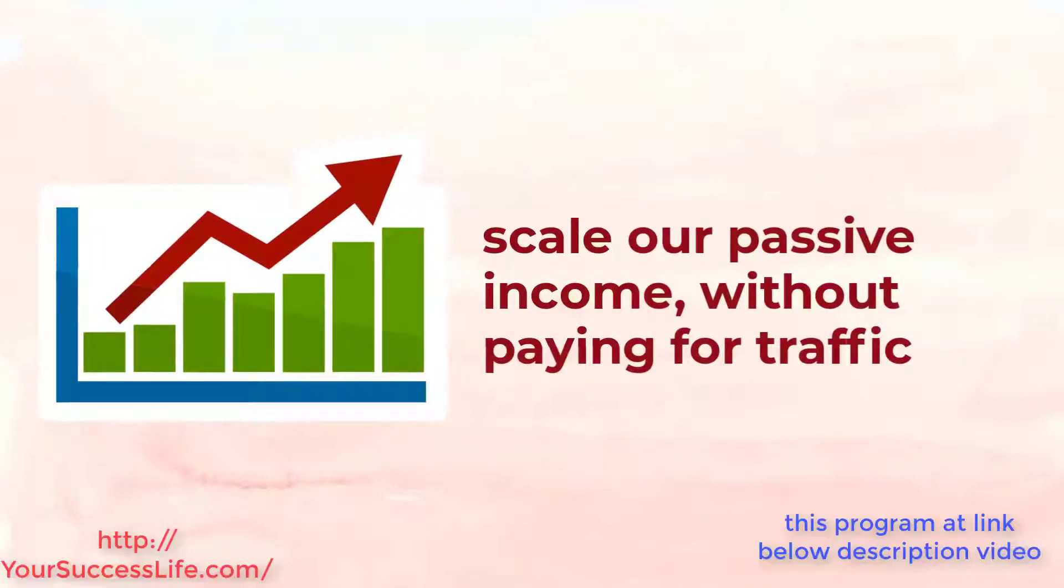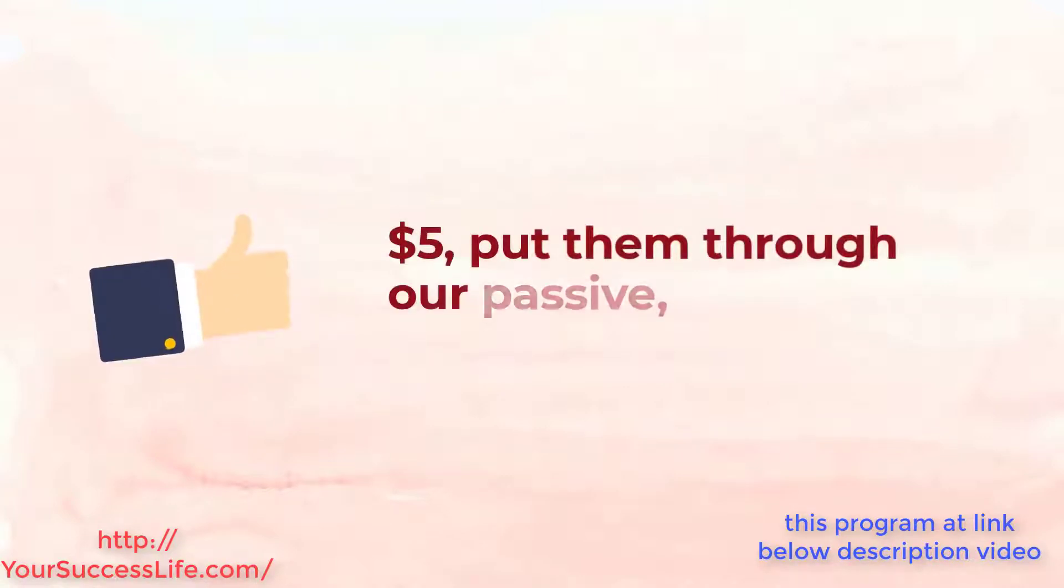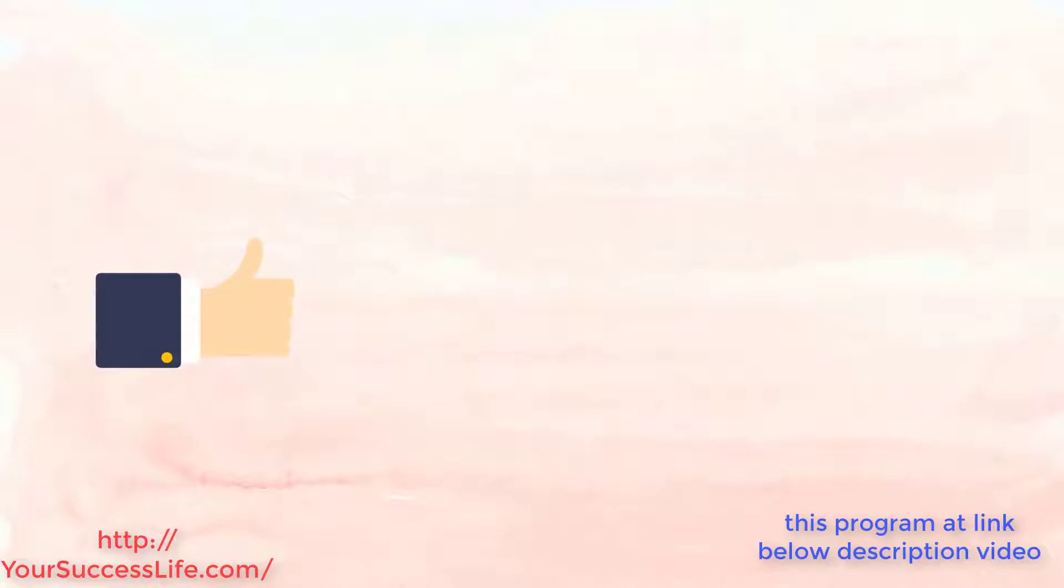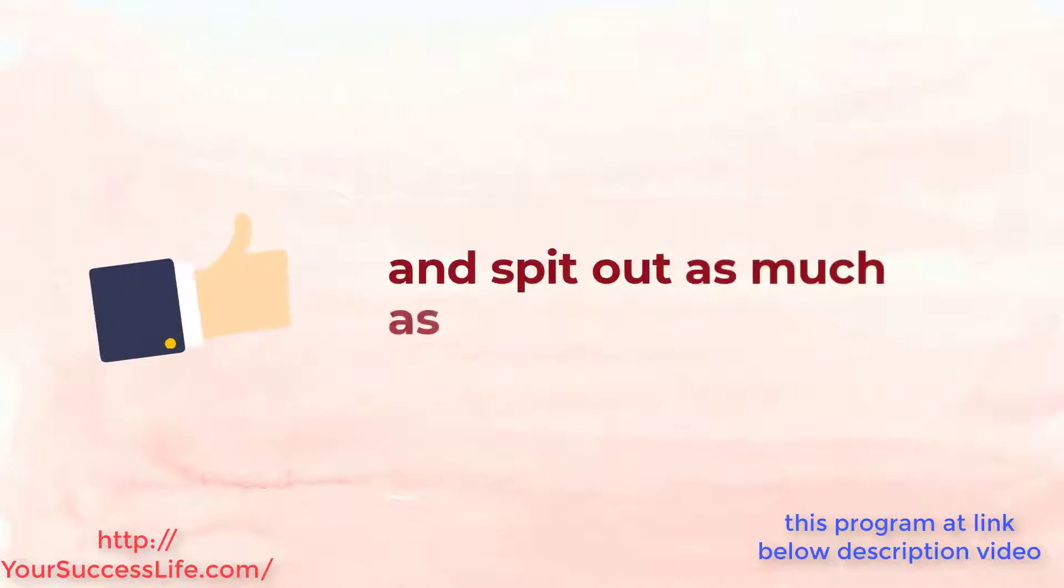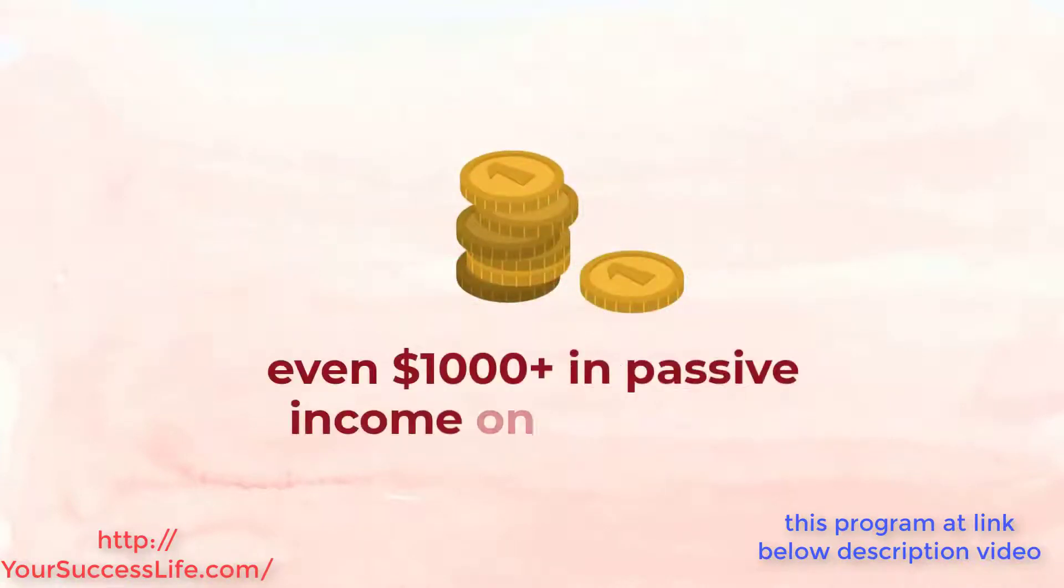Yes this means we acquire blog posts for as little as $5, put them through our passive free traffic methods and spit out as much as $300, $500 and even $1,000 in passive income on each post.